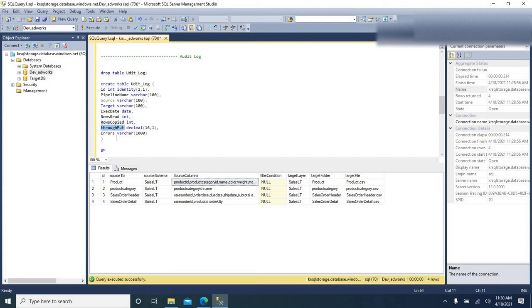Also throughput and errors, if any. I want to understand for each table load what the throughput consumed was, and in case I want to tune that query to decrease the throughput, it will help me out if I have those details handy. Let us get started.